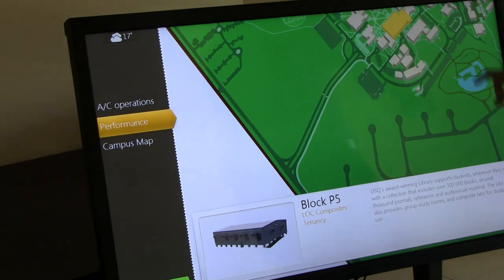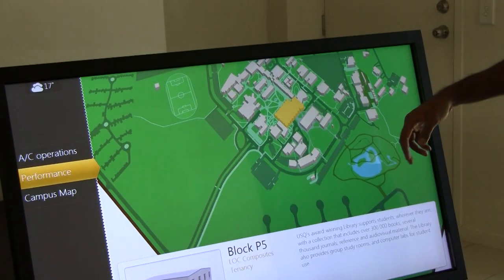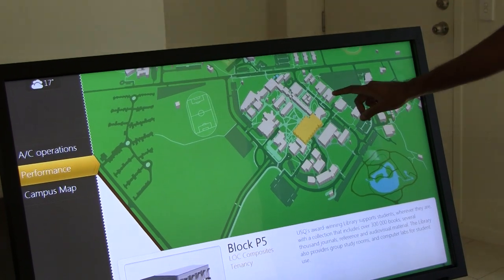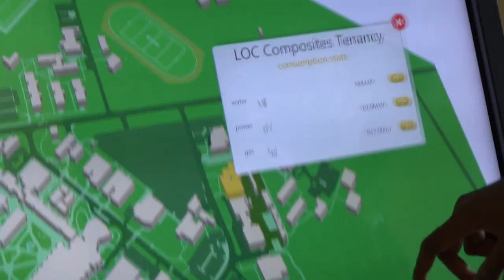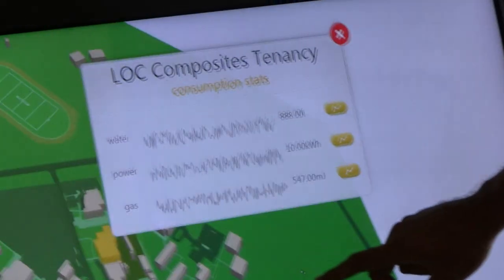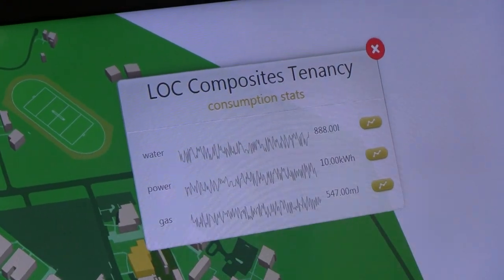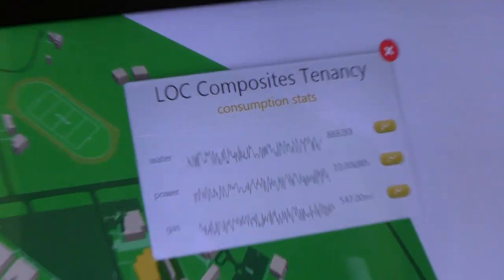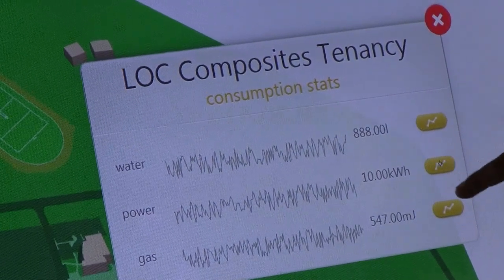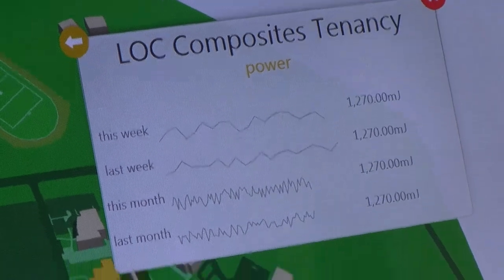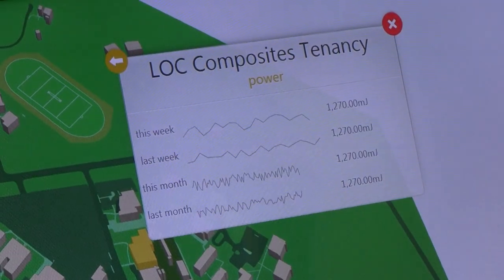If you click the Performance menu, it looks just like a campus map menu, except when you click on a building you'll also get this. This will show you a little graph of water, power, and gas, and you can click on a particular one and it will give you more detailed views of this week, last week, this month, and last month.